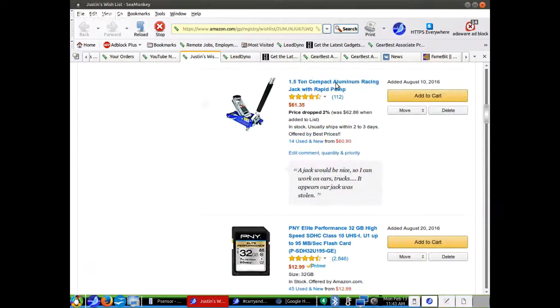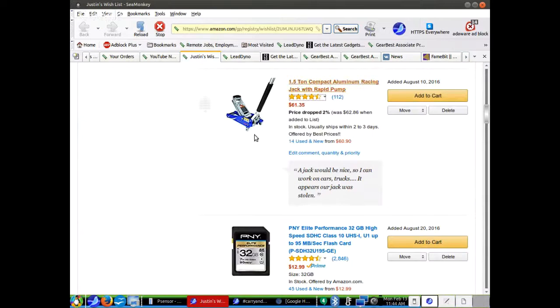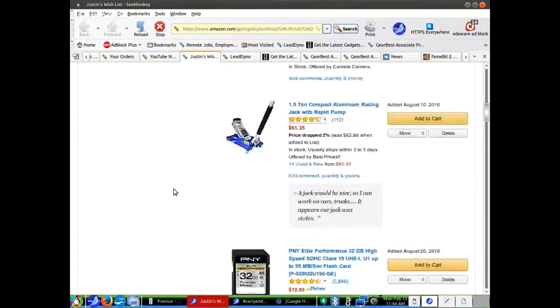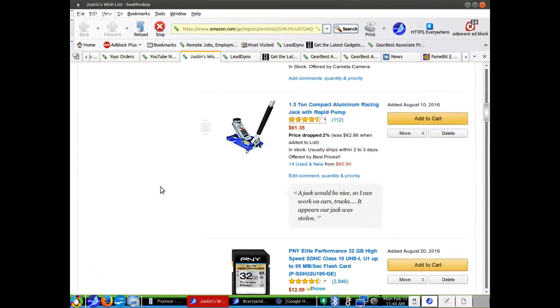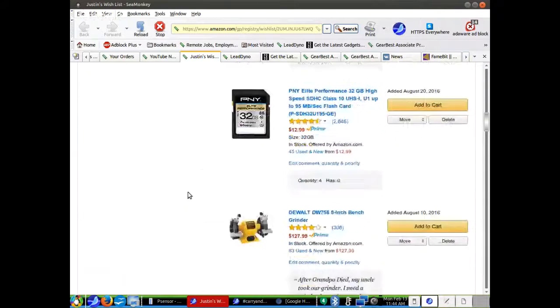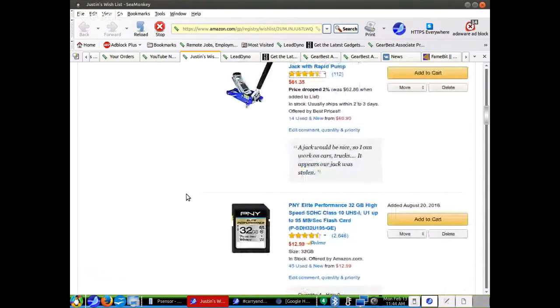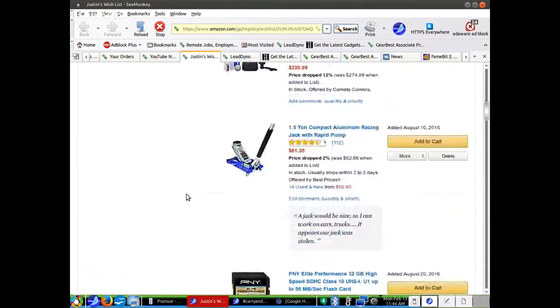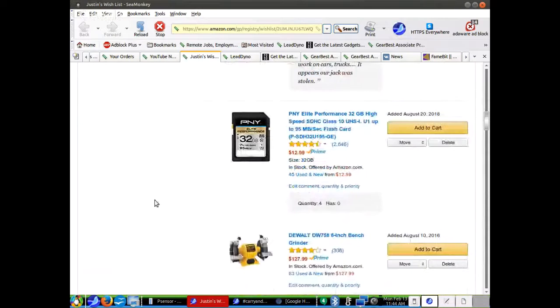A one-ton compact aluminum racing jack. Somebody stole our jack. It belonged to my grandpa and grandma, and somebody stole it. So we need a jack to work on cars and stuff. And I think the government may have been involved in that theft.